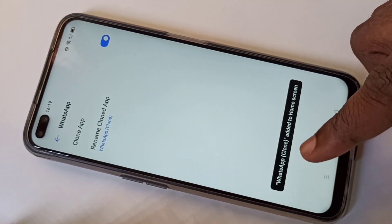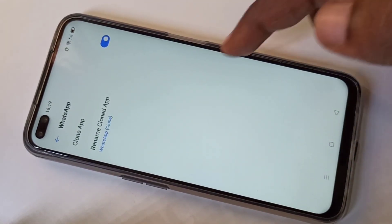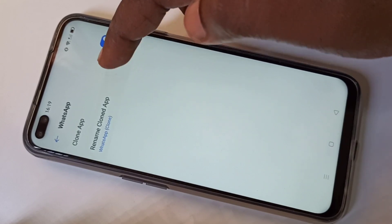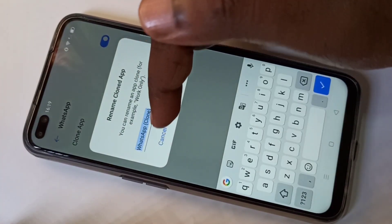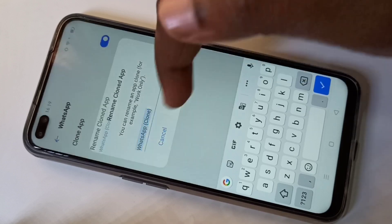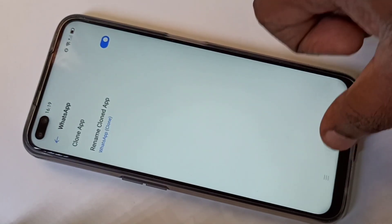You can see the message: WhatsApp clone added to home screen. If you want to change the name of the cloned app, you can change it here. The default name is WhatsApp Clone. Let me cancel that.